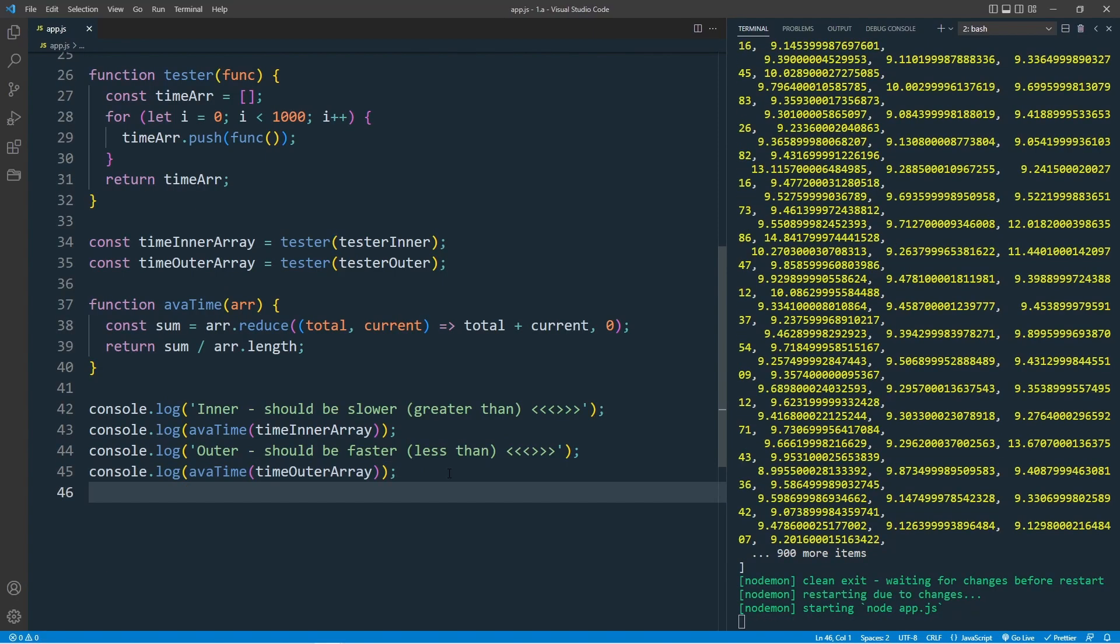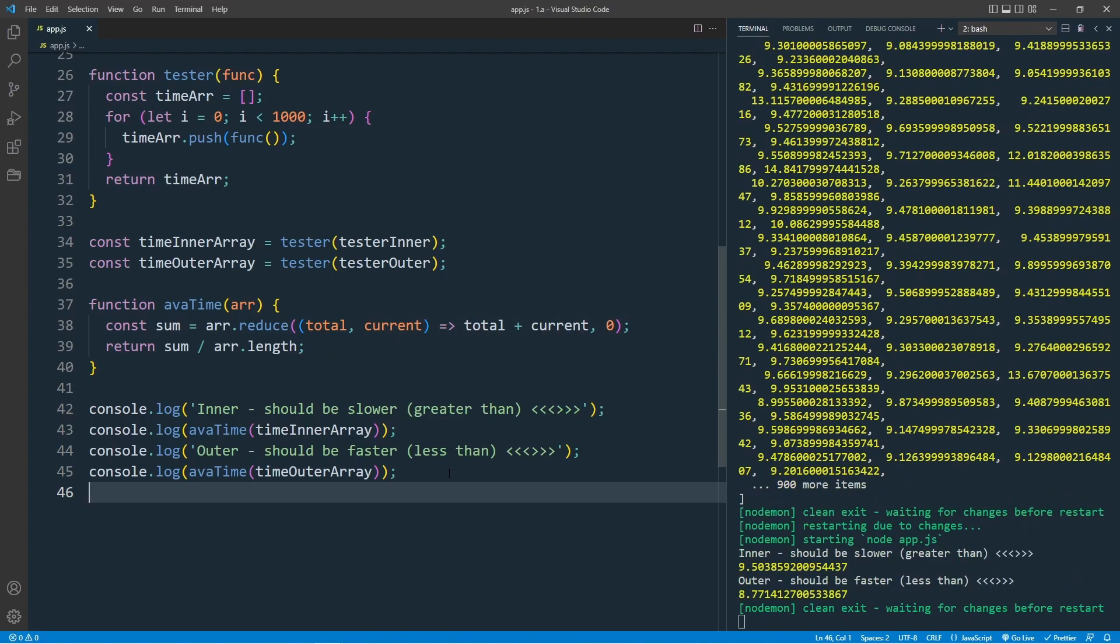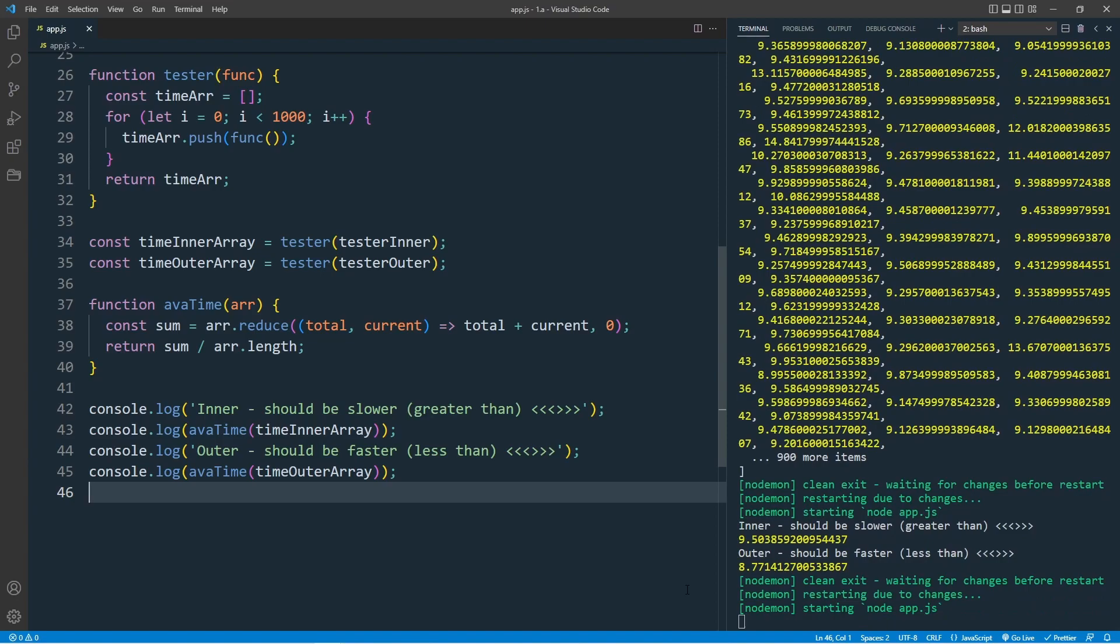Let's save this and see which loop is faster, the inner or outer loop. This will take some time. And yes, we have our result. Run the code again.